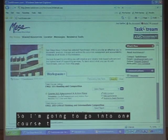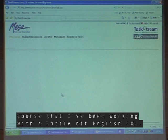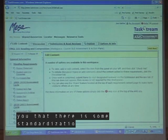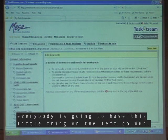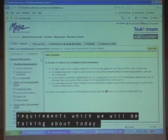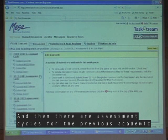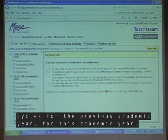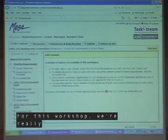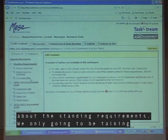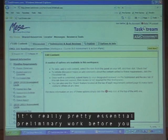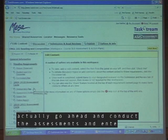I'm going to go into one course I've been working with — English 101. I want to show you that there is some standardization in Taskstream. Everybody is going to have this left column with standing requirements, which we'll be talking about today, and assessment cycles for the previous, current, and next academic year. For this workshop, we're really only going to be talking about the standing requirements — mapping. It's really essential preliminary work before you actually conduct assessments and enter findings.